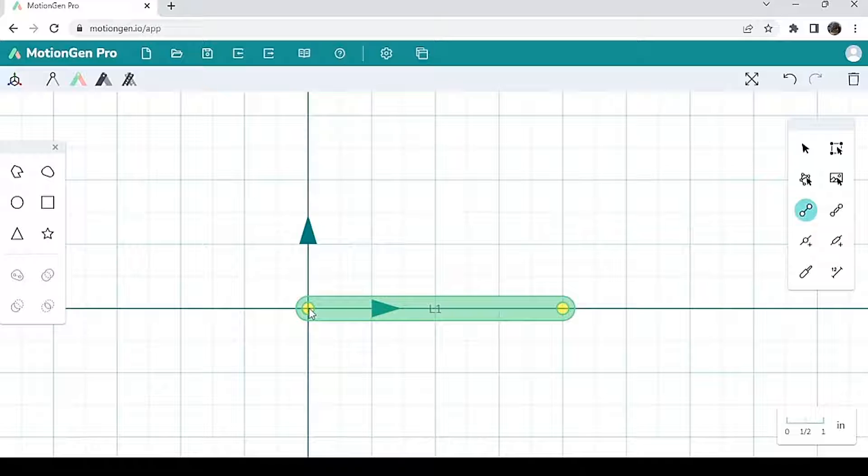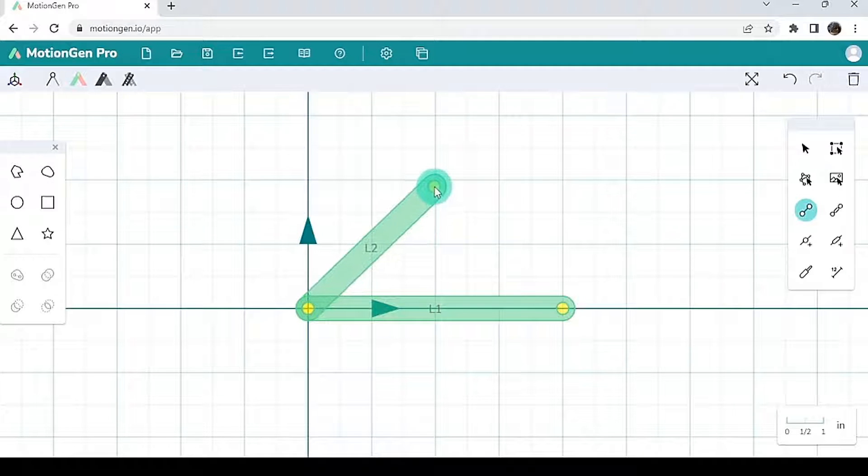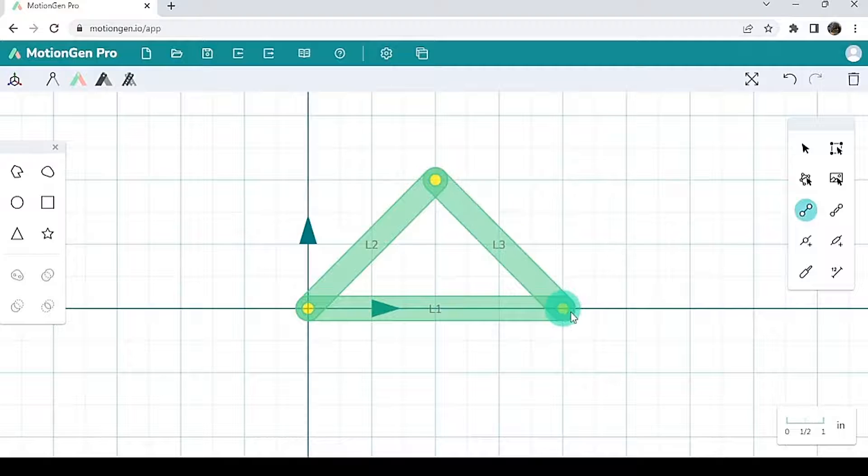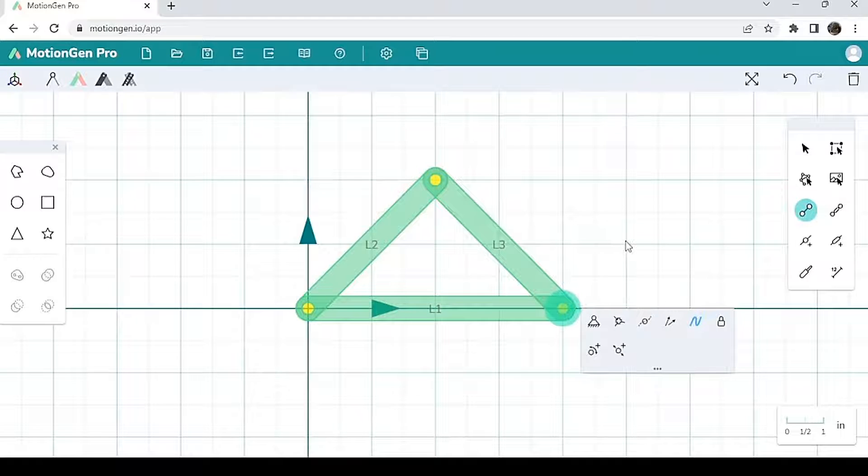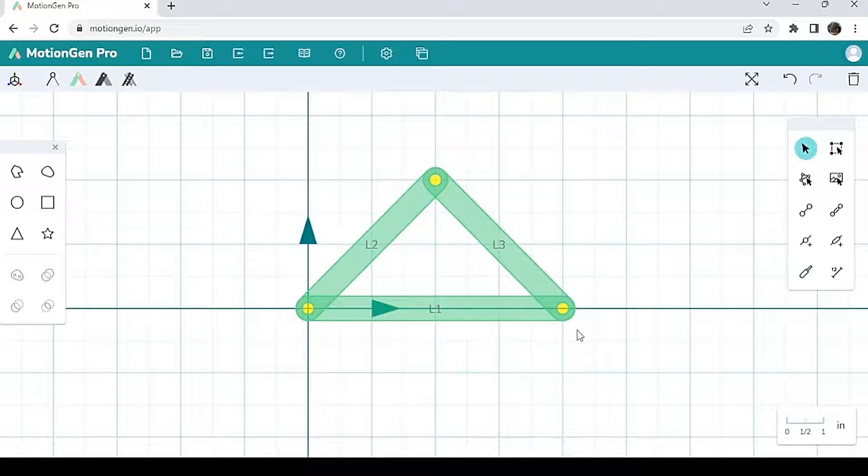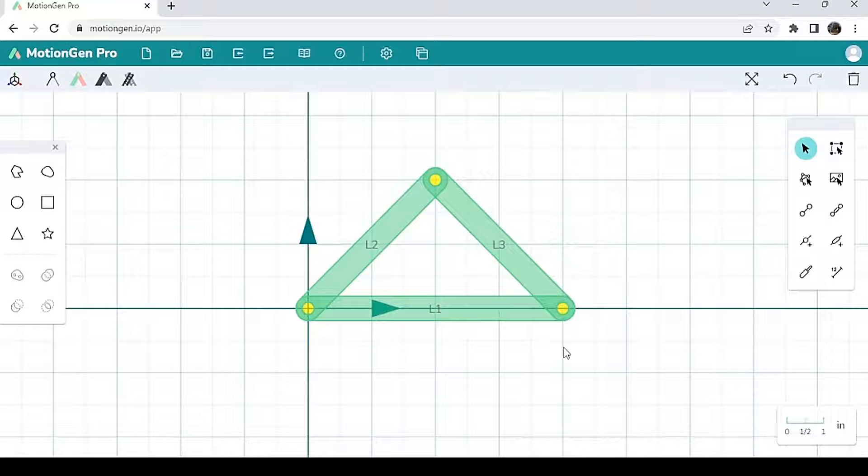So I'm going to left click here, drag, let go, left click, drag, let go. Here is my three link structure. A structure is different from a mechanism because a structure doesn't have any moving links relative to each other. They're all stationary.